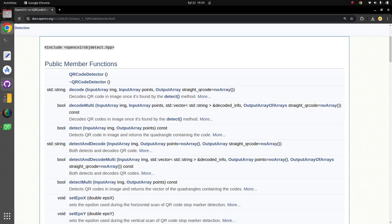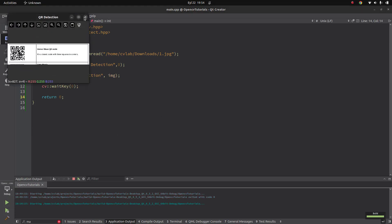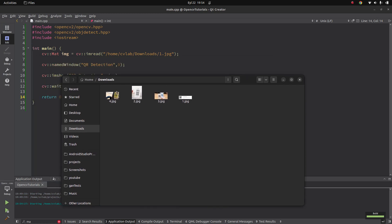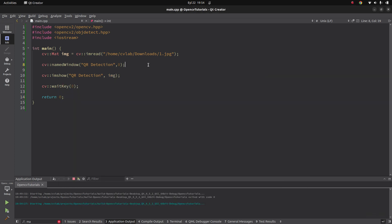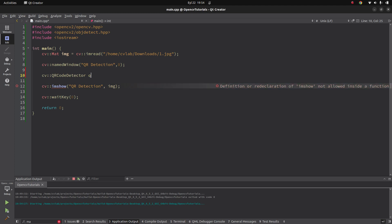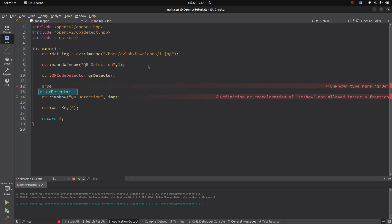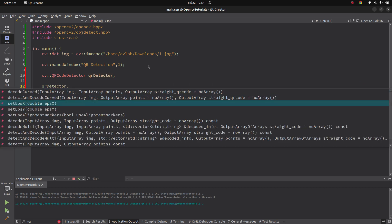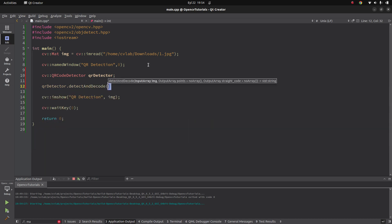For this video, as I said, we are going to make a simple introduction to this QR code detector. We can switch to the code part. I have some simple QR images which include QR codes and we are going to try these with the code. First of all, we simply need to initialize this QR code detector — we can call it 'qr_detector' — and then all we need to do is call it using detect and decode.